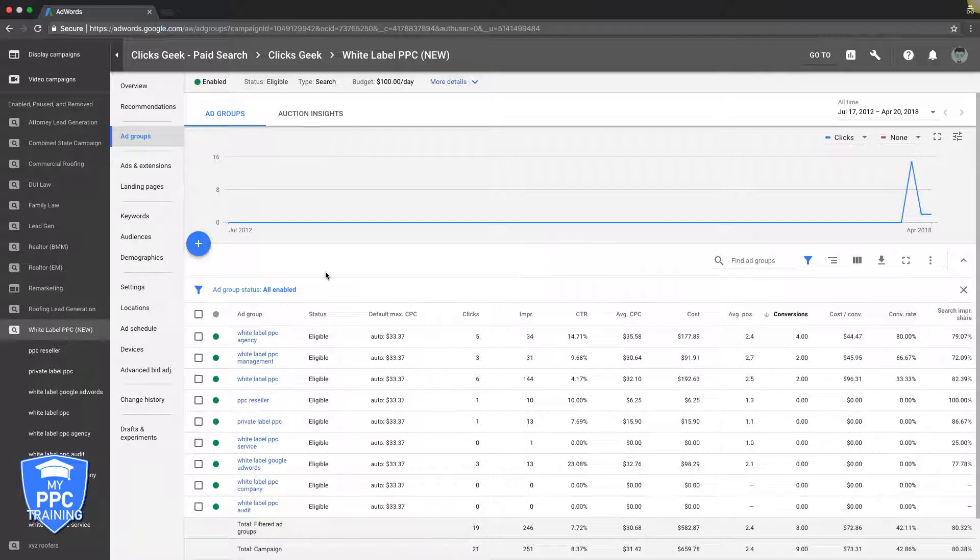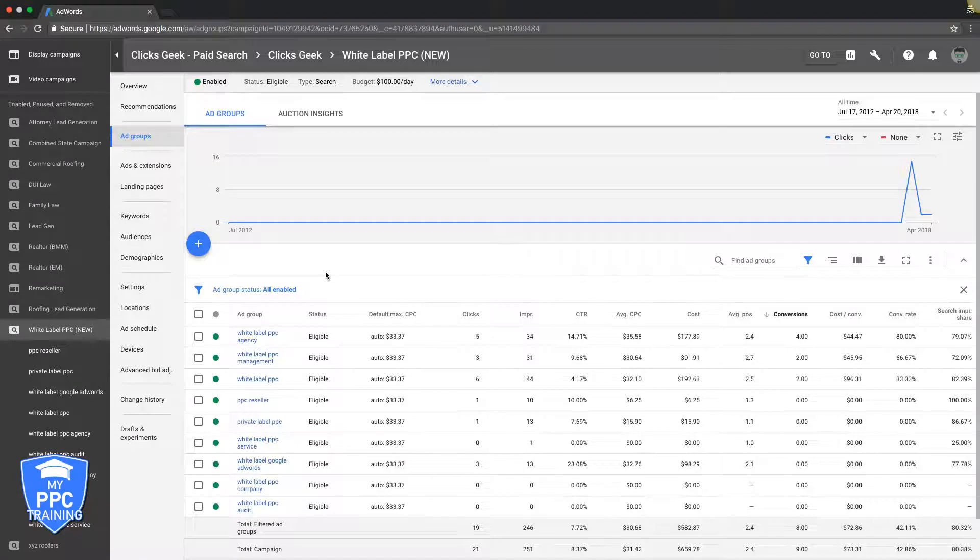Go into your campaigns, take whatever your highest converting keywords are, take the match type too, and create an ad group solely focused around that keyword. Drop it in its own ad group and just test it out, see how it does. Just make sure that when you do that, you pause the keyword in the ad group you took it from.